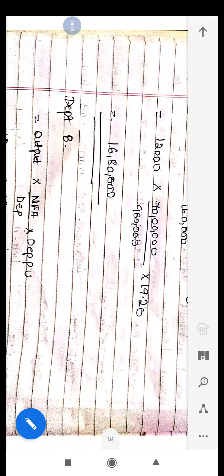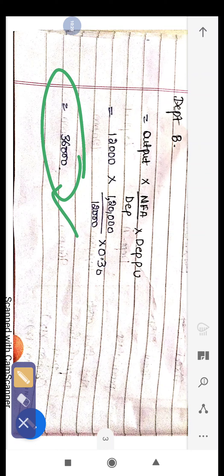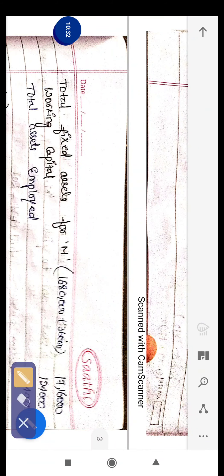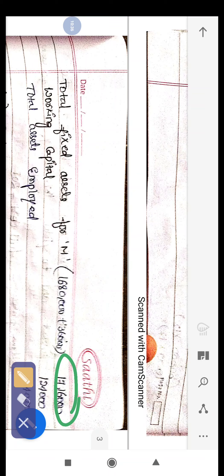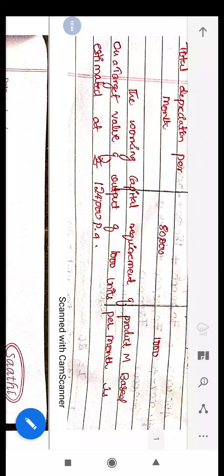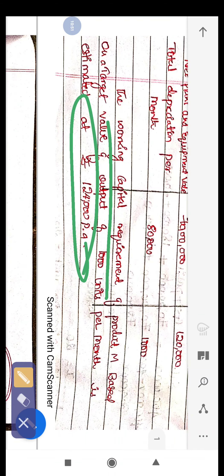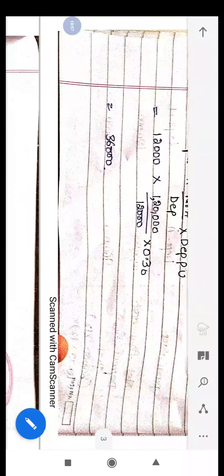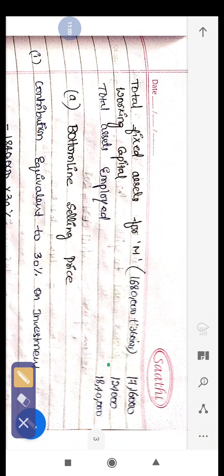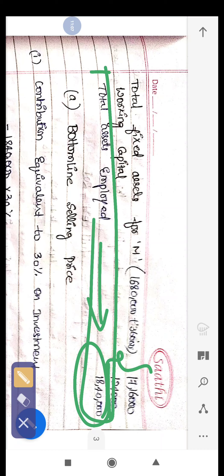Total net fixed assets combined (Department A + B) = ₹17,60,000. Adding working capital, which is given in the problem as ₹1,24,000 per annum, total assets employed for manufacturing product M = ₹18,40,000.